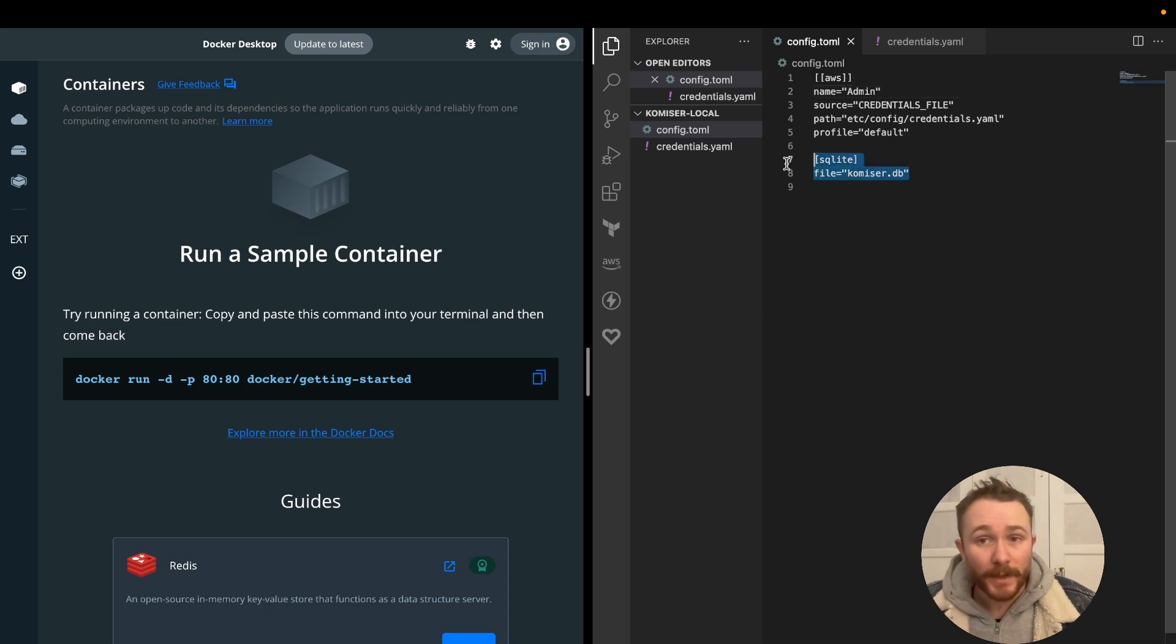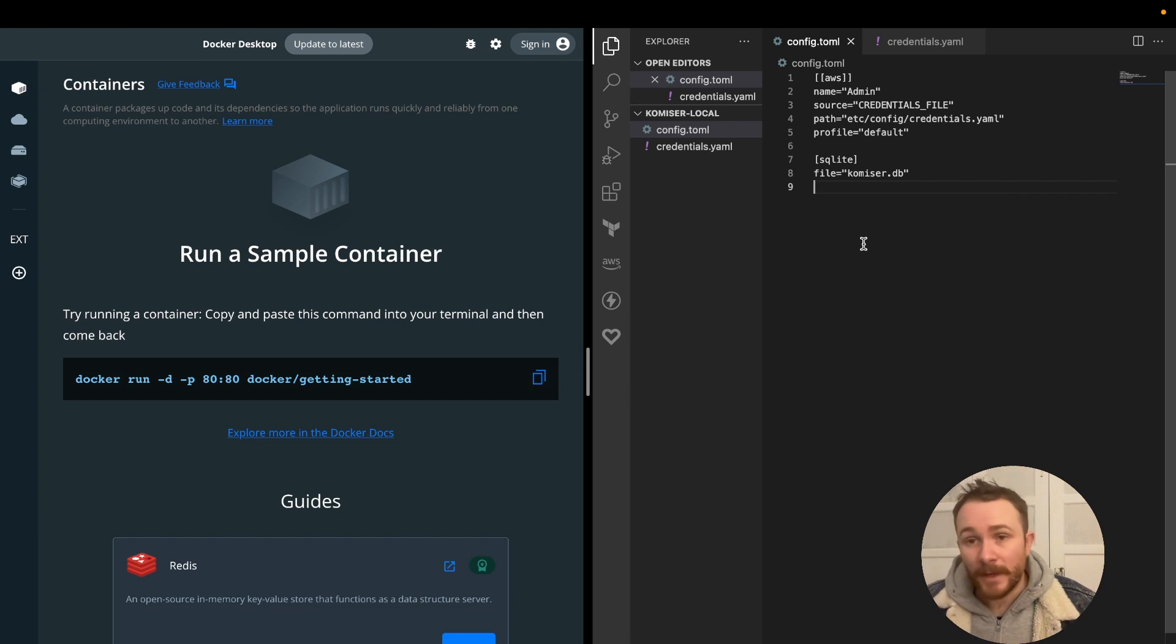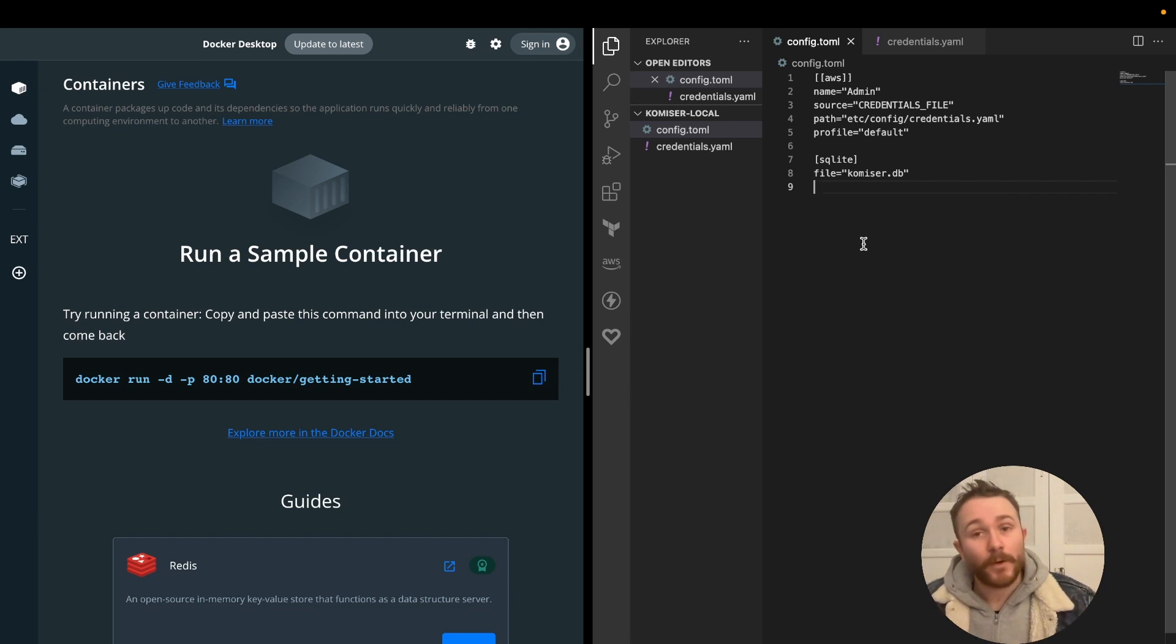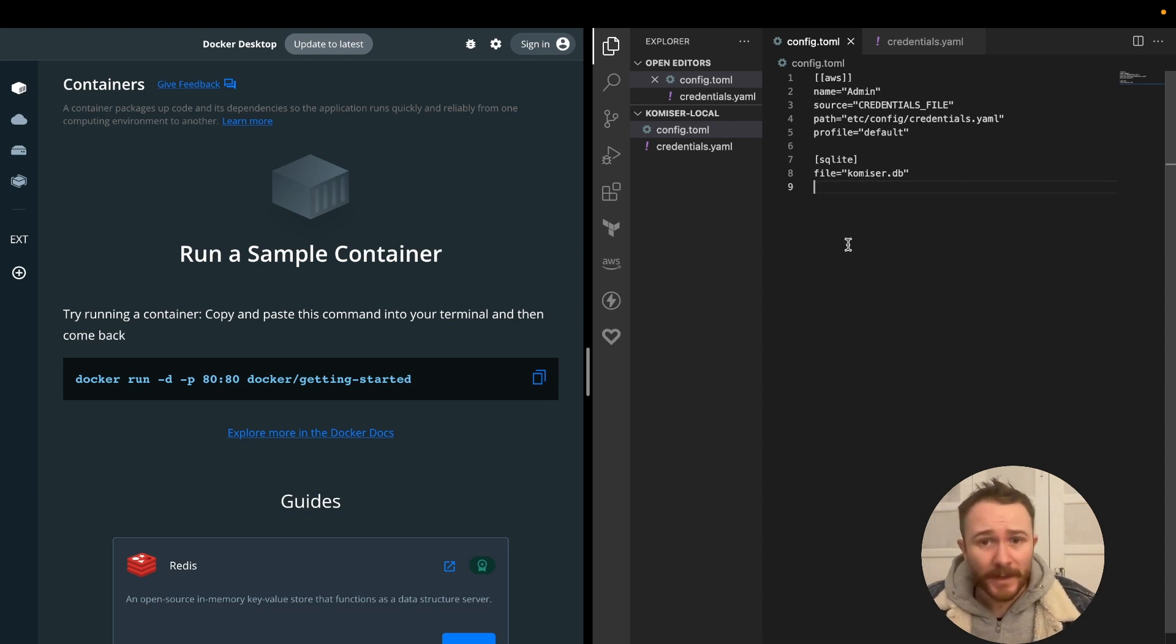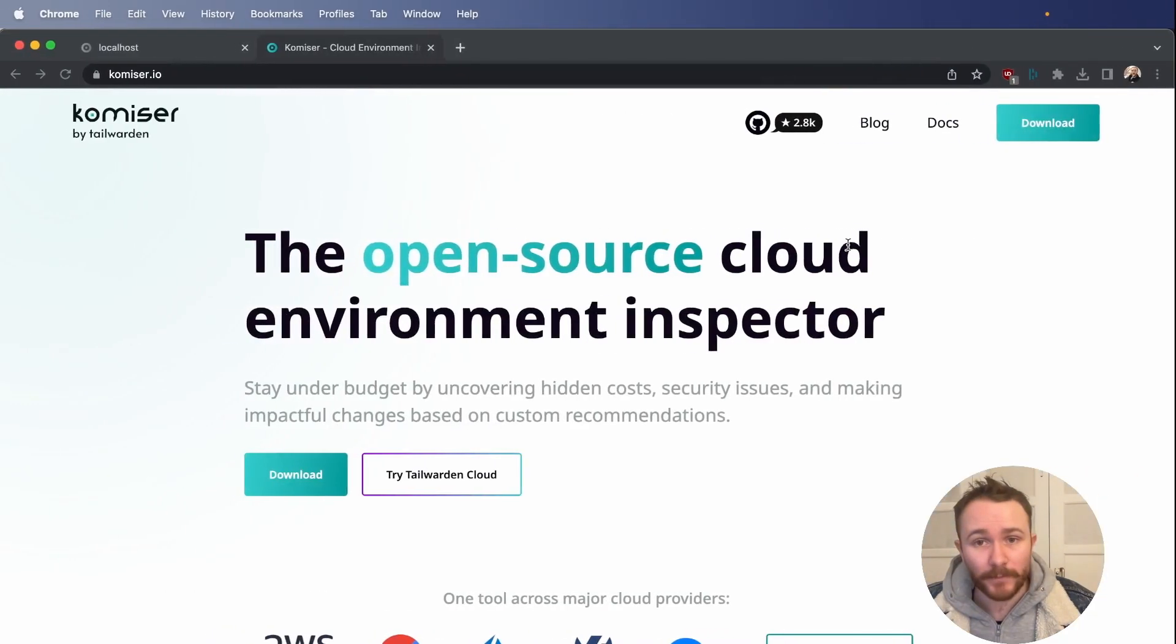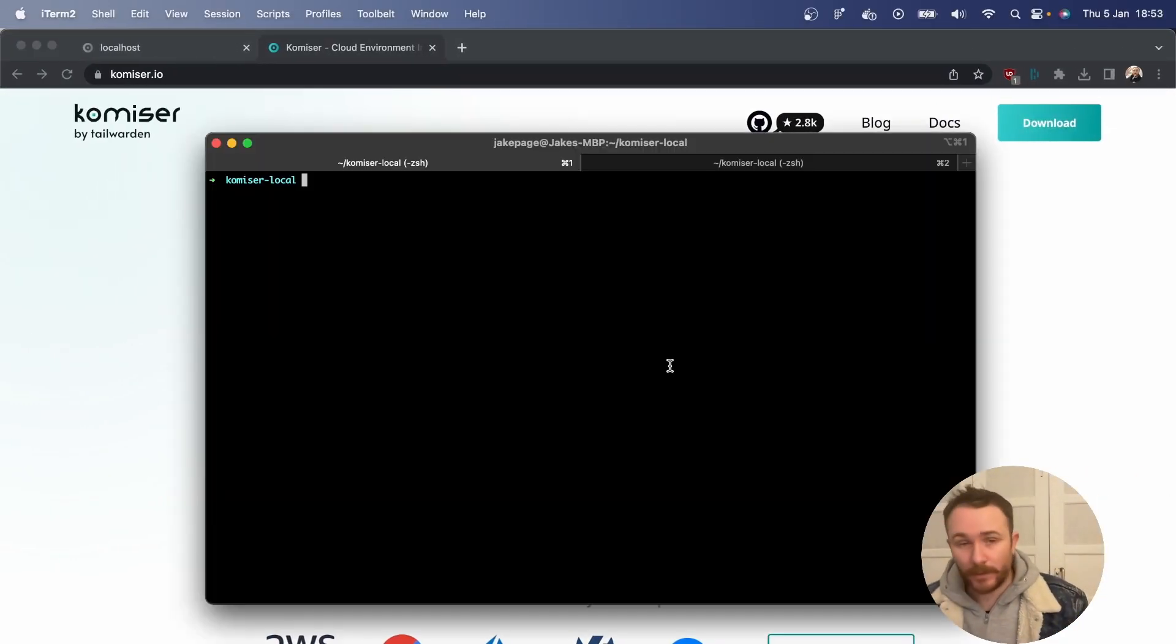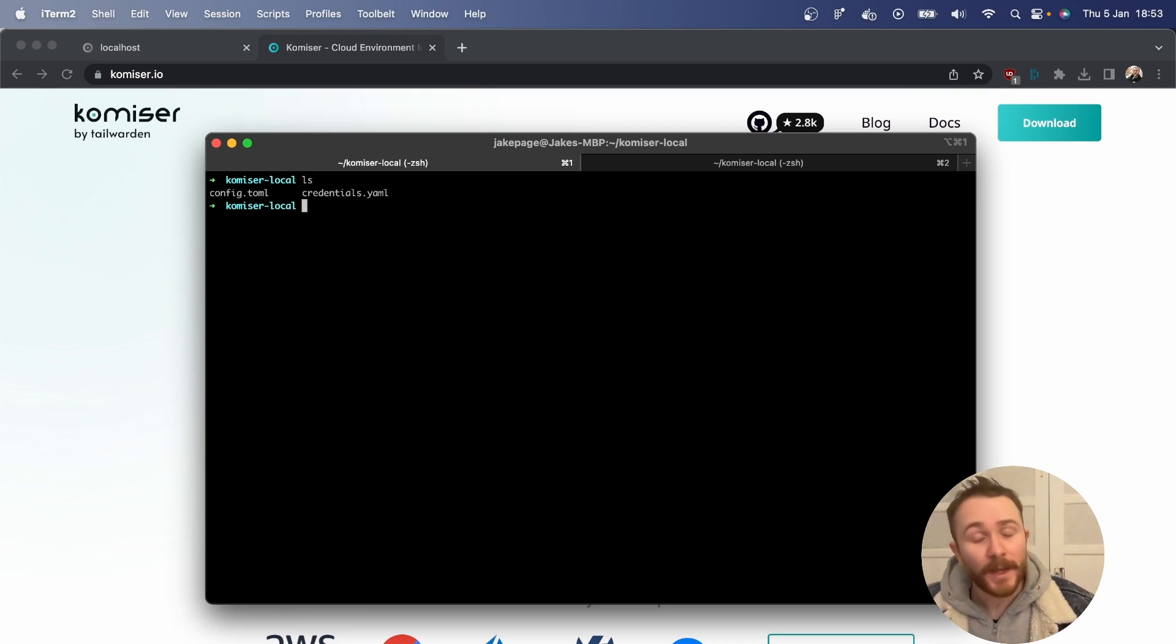And below here, we have one of the two data persistent methods available to us, which is either using a simple SQLite file, or using Postgres DB. Cool. So in my case, I have this, let's go over to our terminal. Okay, so I'm looking at the Komiser-local directory in which I have those two files that I mentioned. And now we're going to pass in the Docker run command.